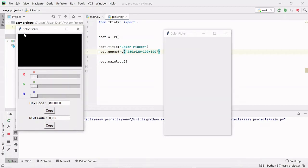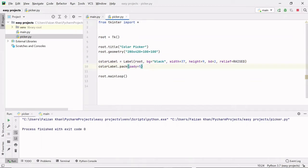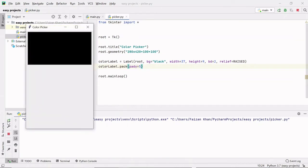After that, we need to create this label on which we will be showing different colors. This is our color label, which is created with the help of the Label class. By default I have set black as the color. I have provided a width of 37, height of 9, border of 2, and the border styling is raised. Then I packed this color label so that we can see it on the window — this is how it looks.